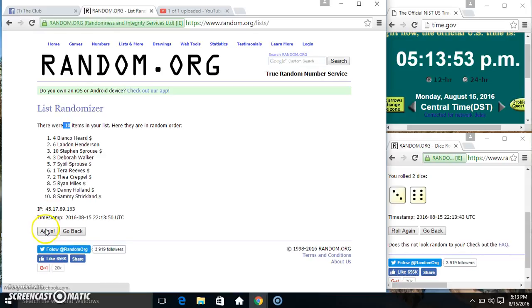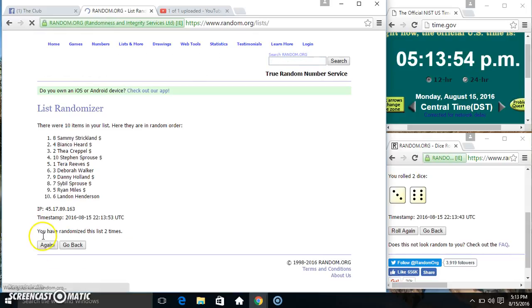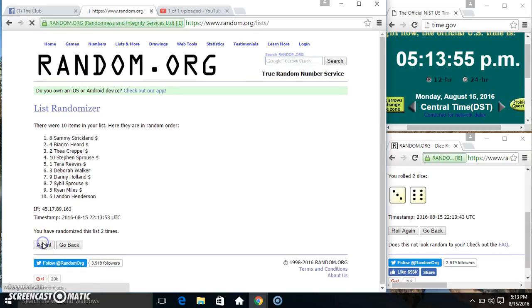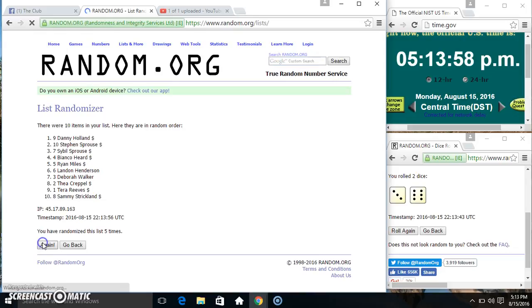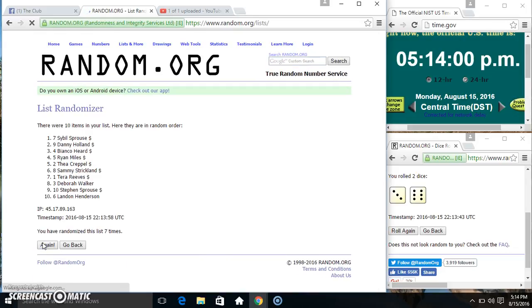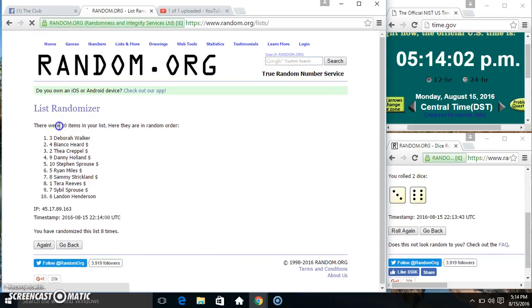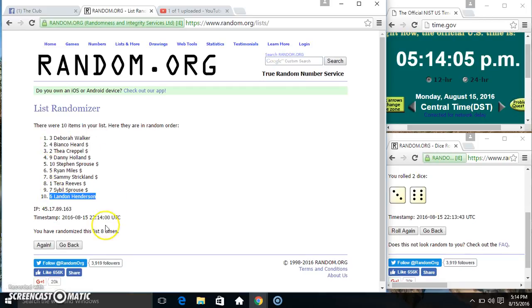10 items on the list. 2, 3, 4, 5, 6, 7, 8. 10 items on the list. Miss Deborah on top, Mr. Landon on the bottom. Randomized 8 times. Dice call for a 9.